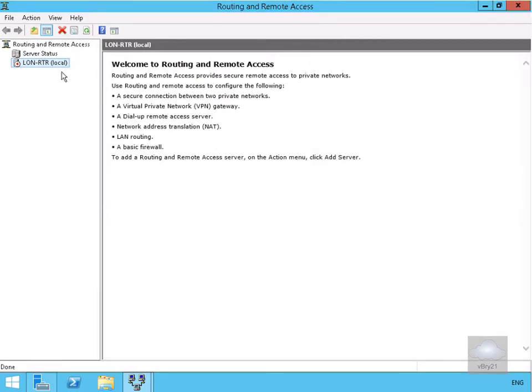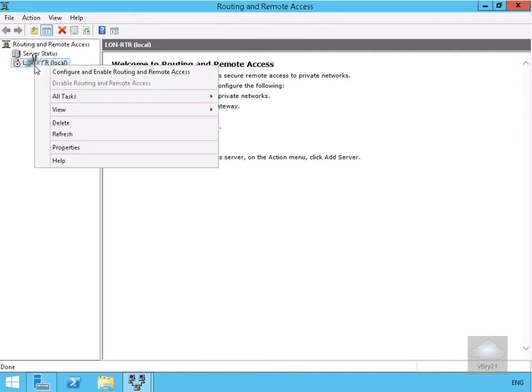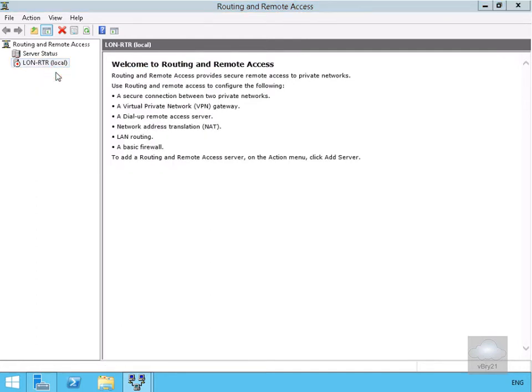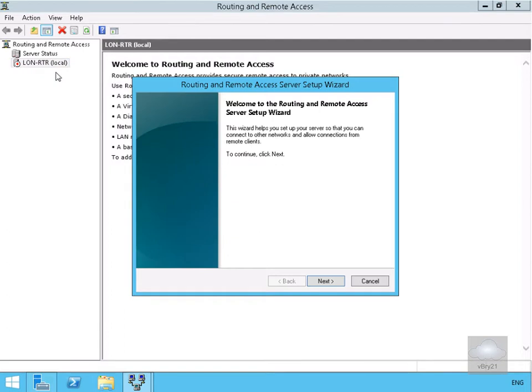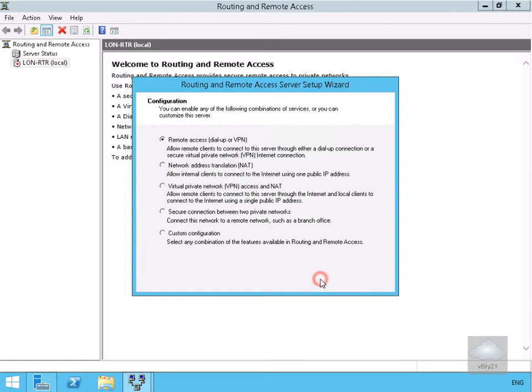What we want to do here is configure Routing and Remote Access. We'll come to LAN router, right-click, and select Configure and Enable Routing and Remote Access. This brings us into the wizard. At the first screen, we'll select the Next button.